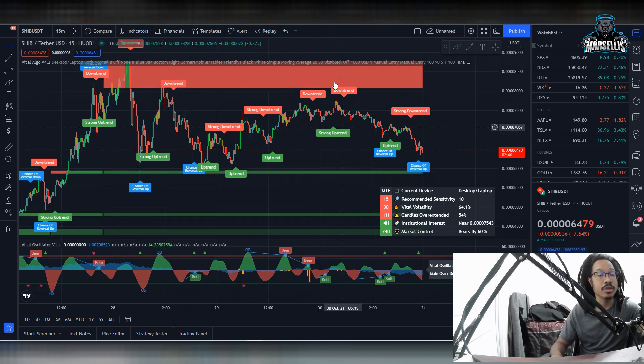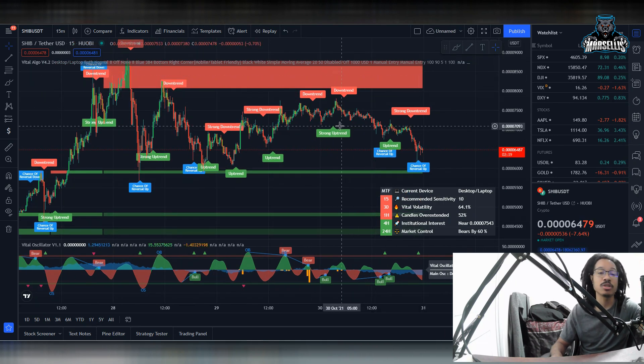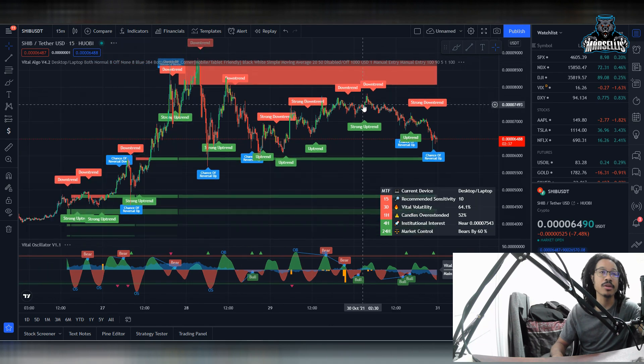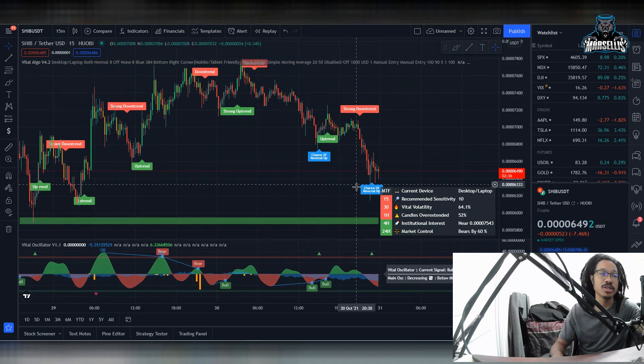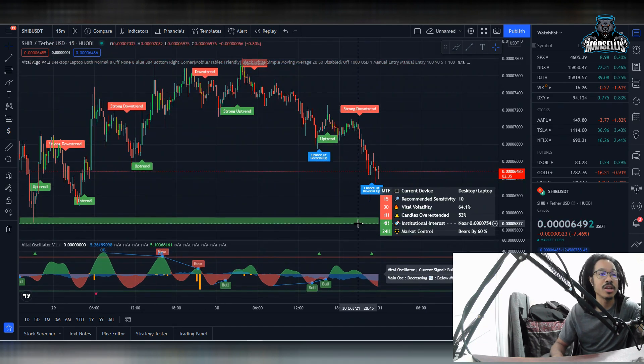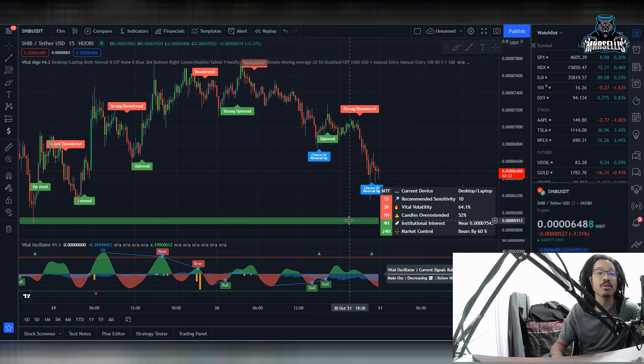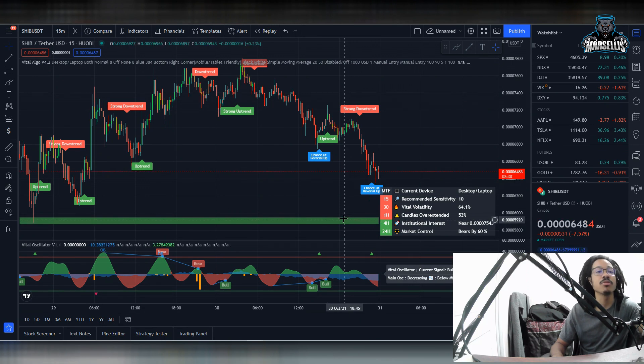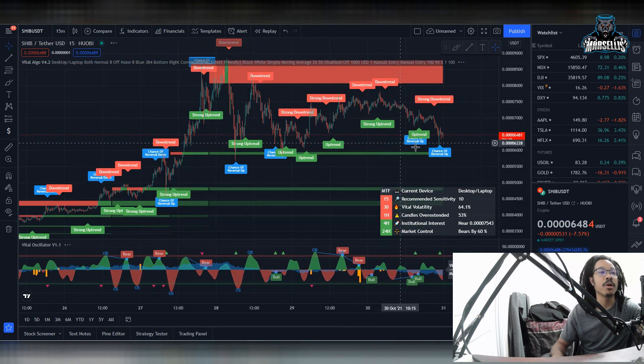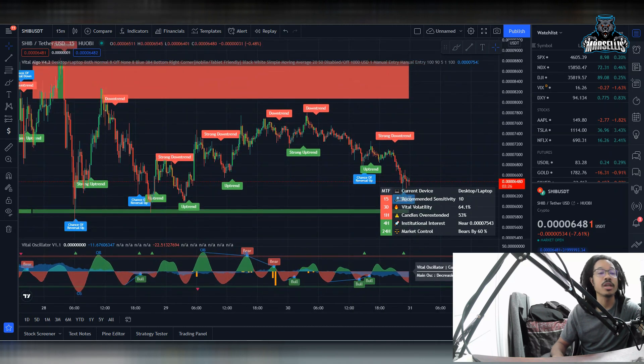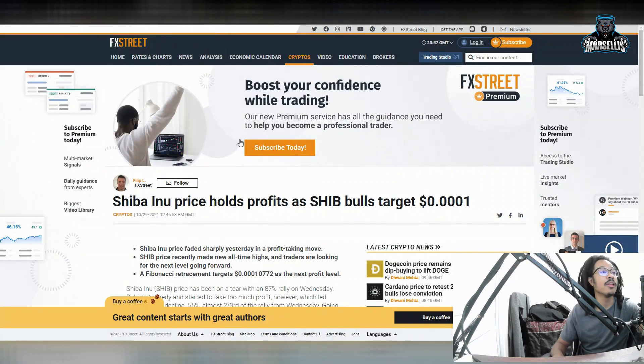And these red areas up here, they're pretty much our supply and demand showing we have less demand at the red areas, pretty much resistance. And then down here is our other supply and demand showing that we have a lot of demand for Shiba Inu. We're actually trickling down slowly, but surely to that green area.